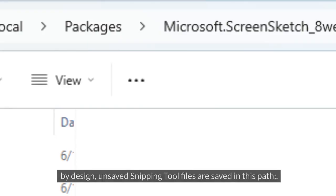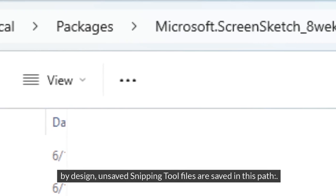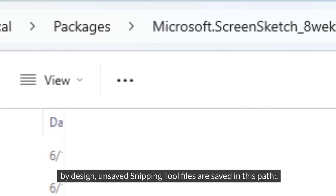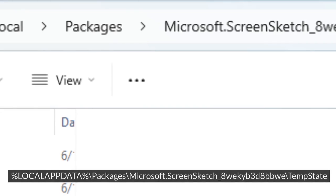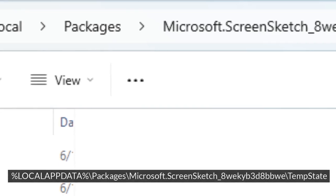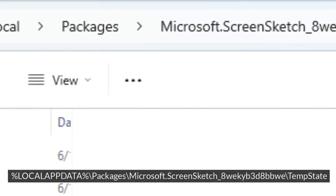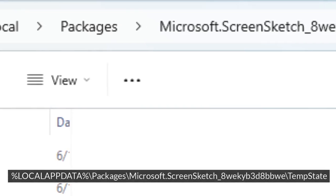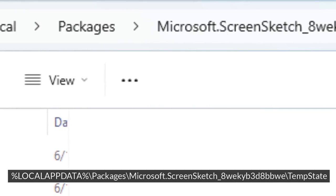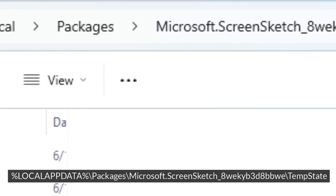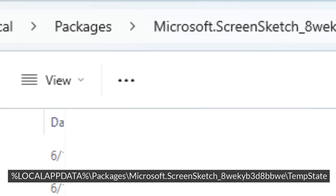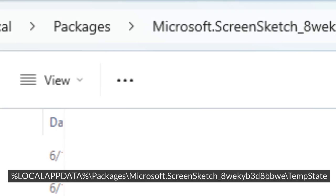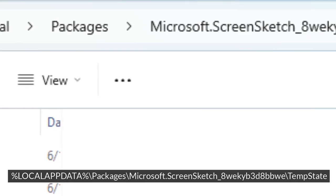By design, unsaved Snipping Tool files are saved in this path: %LocalAppData%\Packages\Microsoft.ScreenSketch_8wekyb3d8bbwe\TempState